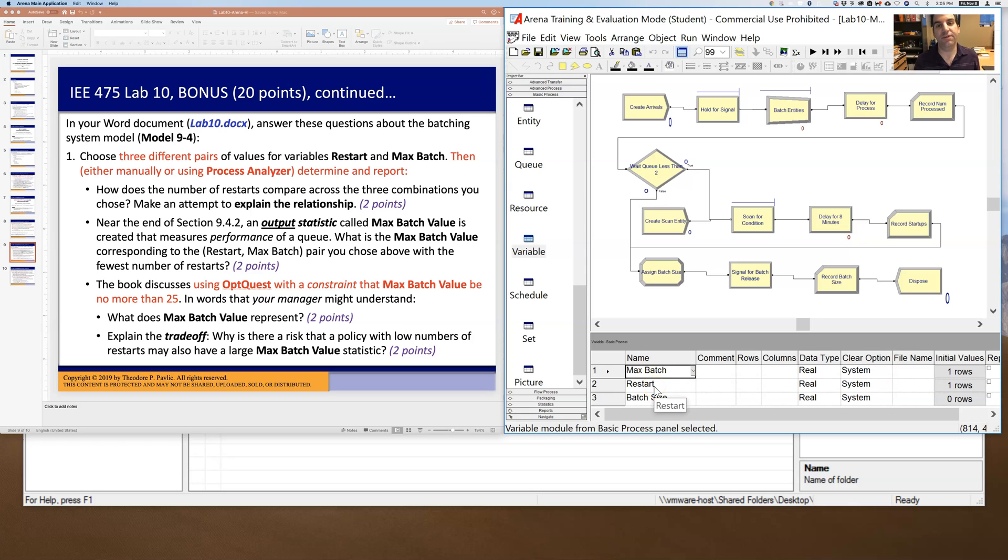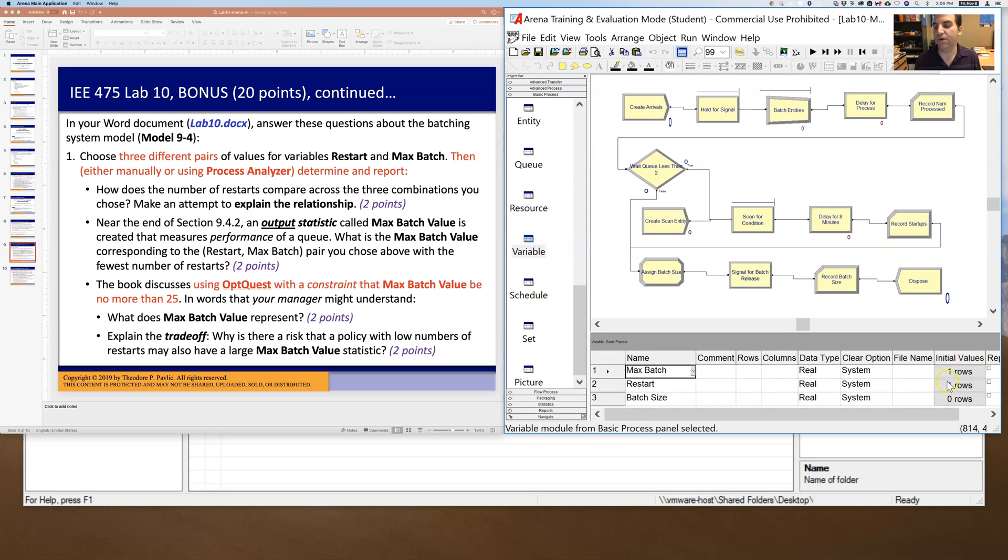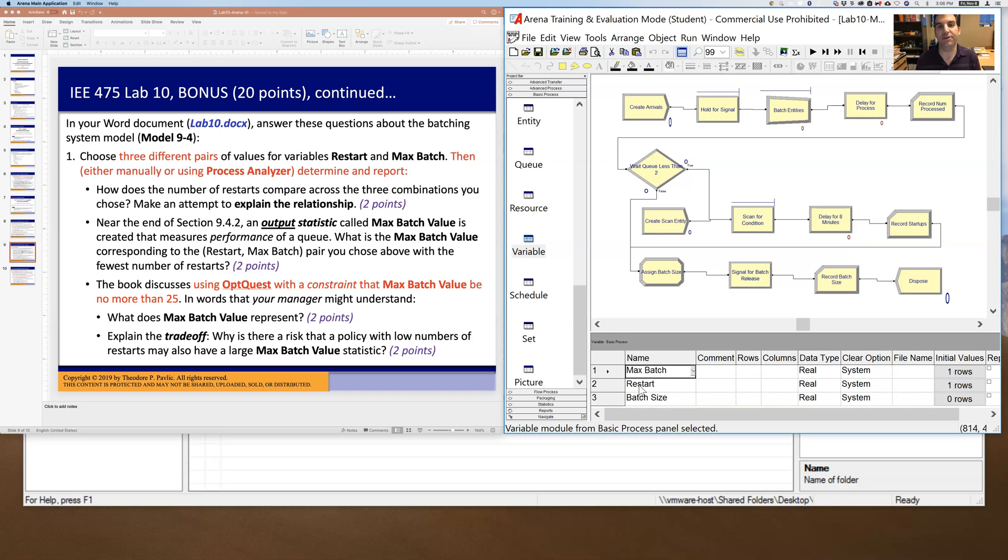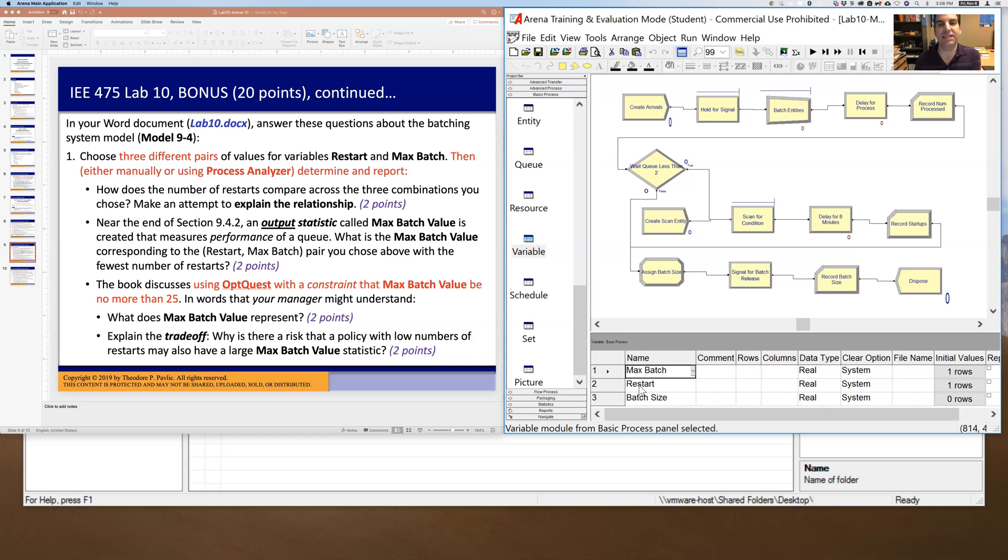In another video for Lab 10, I showed you how to use process analyzer to automate that process. So instead of manually changing these over and over again, you can go into process analyzer and run 50 replications where max batch and restart are of these values, and then another 50 replications where they have these other values, and then I want you to take the response variables and compare them in a way that is statistically rigorous.